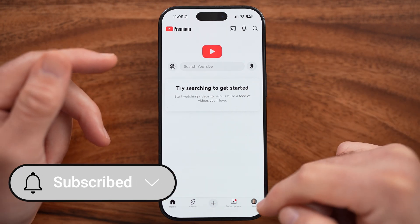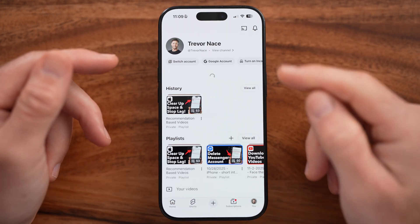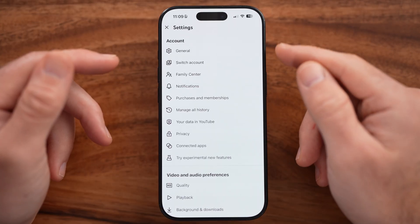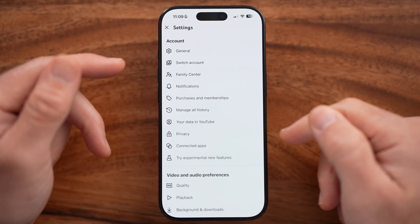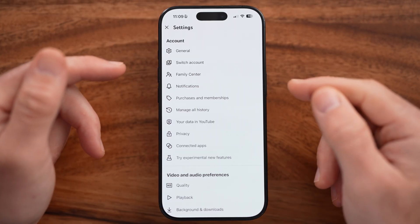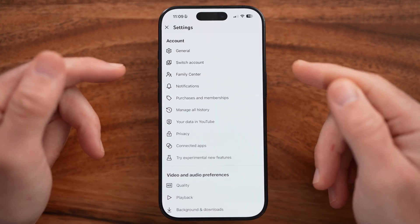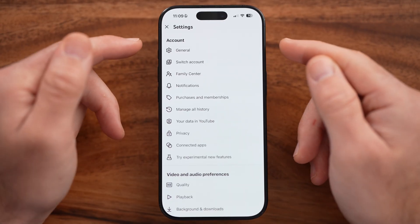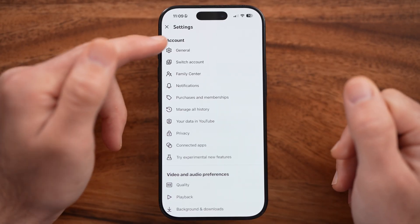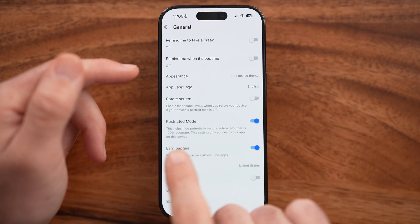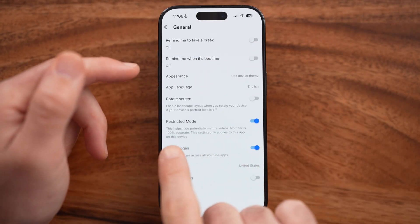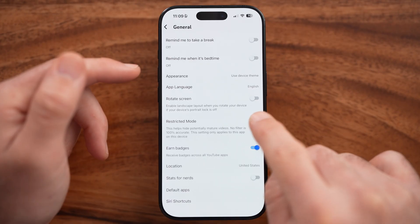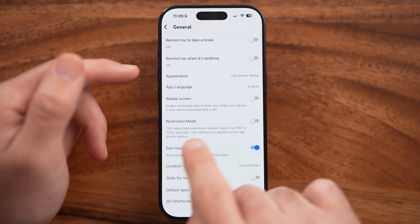First, tap on your profile at the bottom right and then the gear icon at the top right. Now that you're in the settings — they move this around a bunch — but currently you can disable restricted mode by going to General at the very top. There you can see Restricted Mode, which helps hide potentially mature videos. You can disable it here.